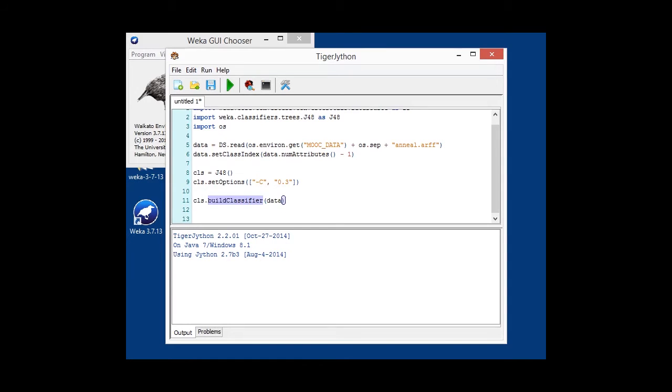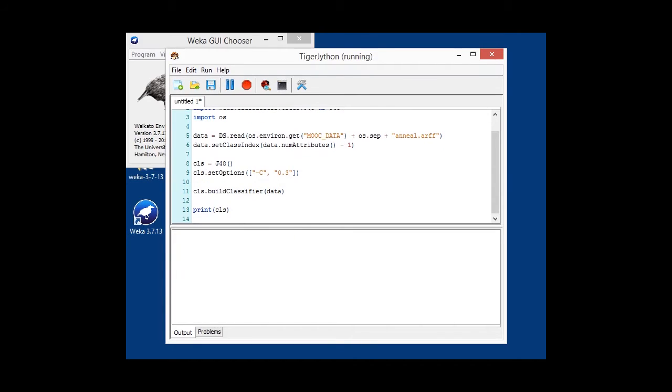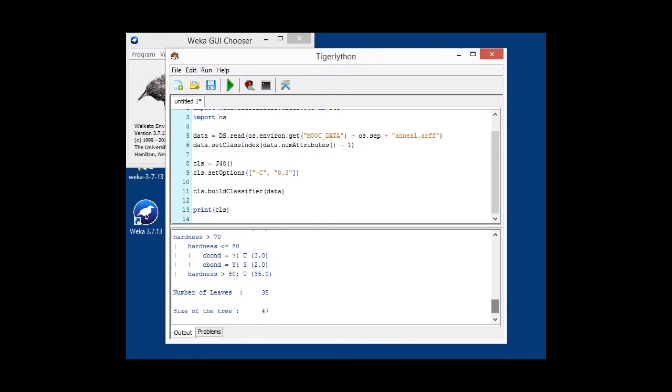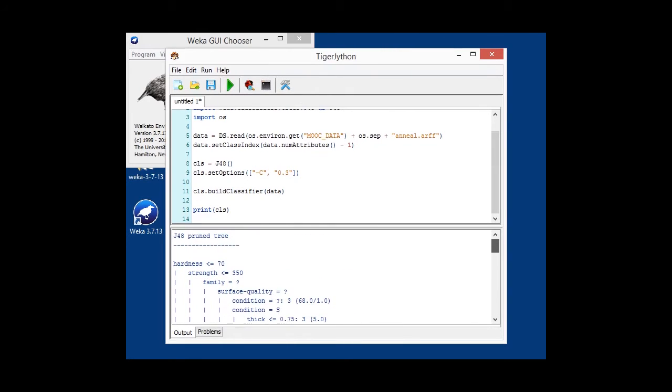And then, as a final step, we're outputting the model with a simple print statement. When we run that, we can see the model that is being output after build on the data. Now, that wasn't very hard.